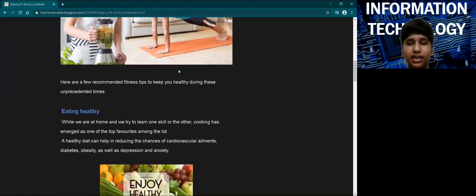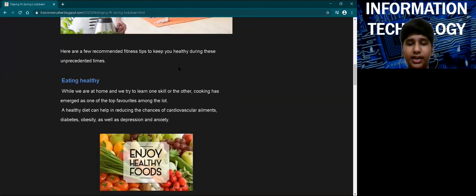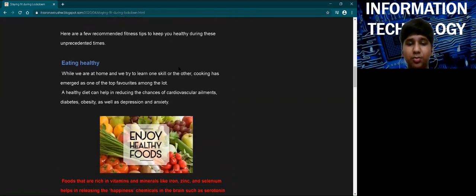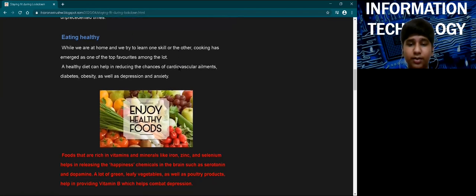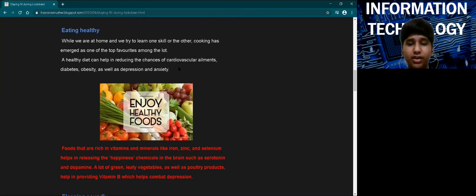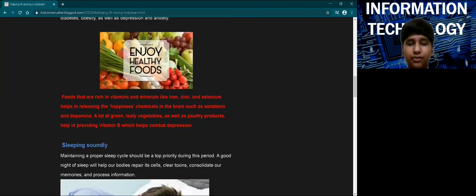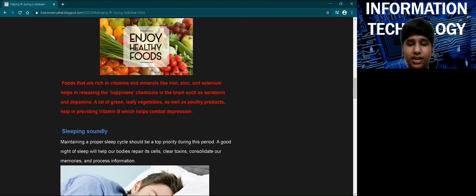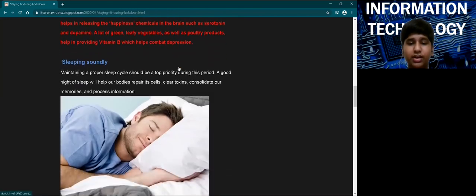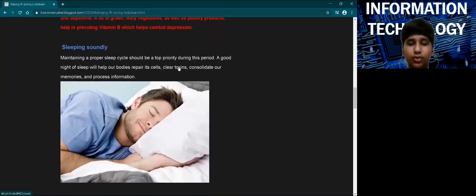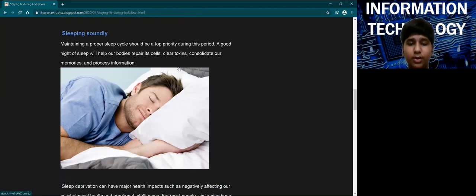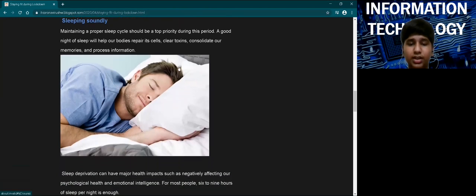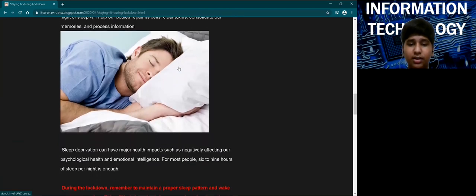The second is maintaining a proper routine and getting enough sleep to maintain the body's circadian rhythm. The next is working out at least half an hour every day as there is no scope of going to the gym. It is really important to exercise regularly at home because in a healthy body resides a healthy mind.